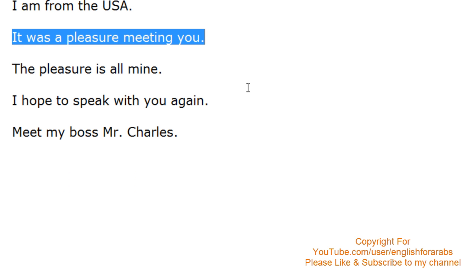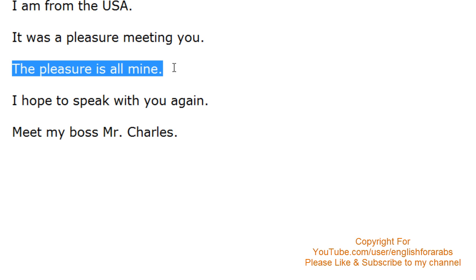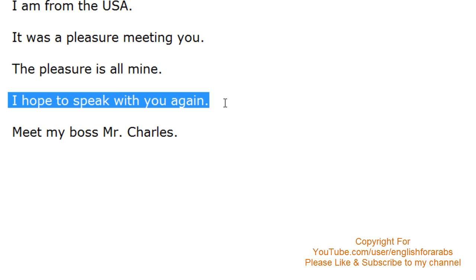It was a pleasure meeting you. The pleasure is all mine. I hope to speak with you again.